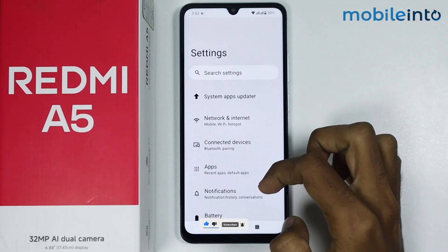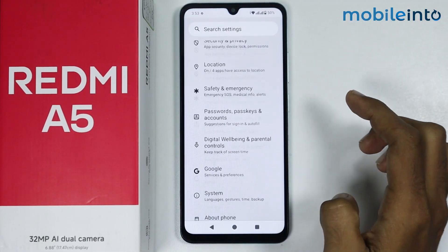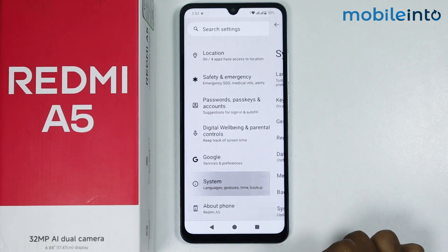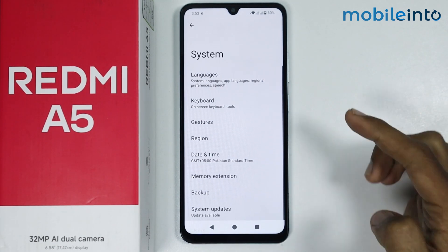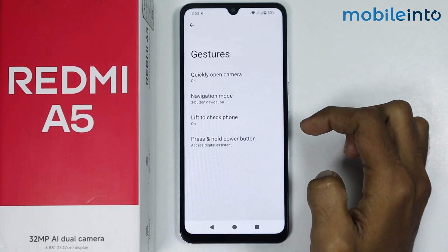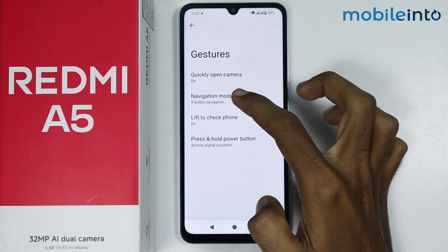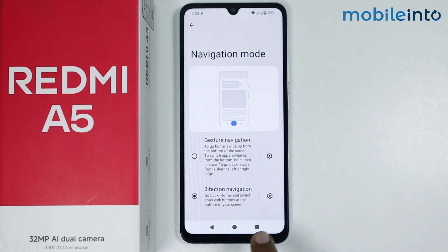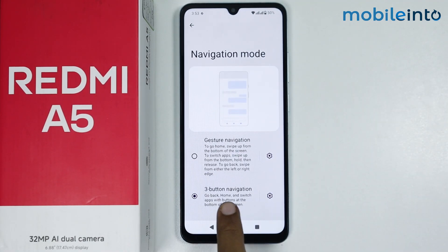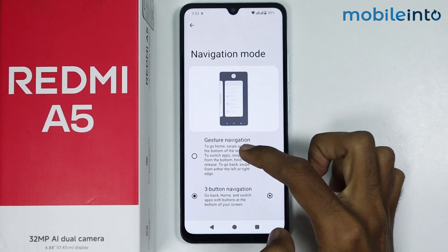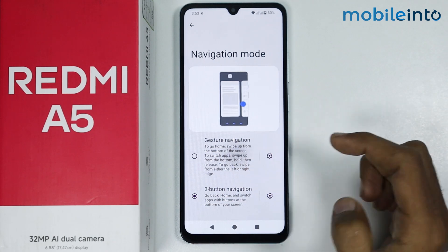From here, scroll down and tap on System. Then tap on Gestures and tap on Navigation Mode. Now instead of three button navigation, just select Gesture Navigation.